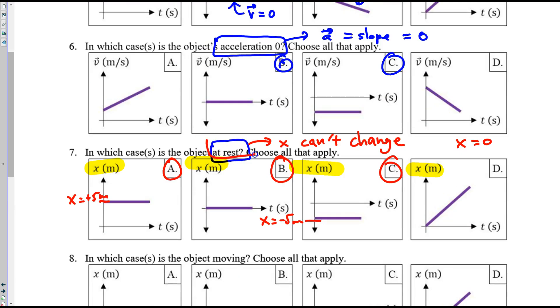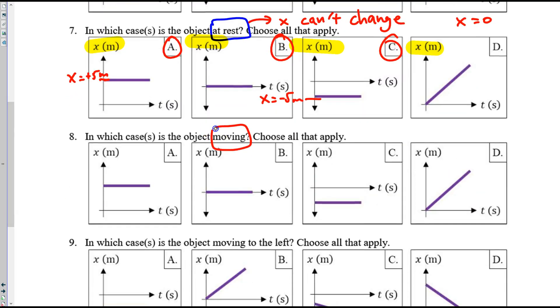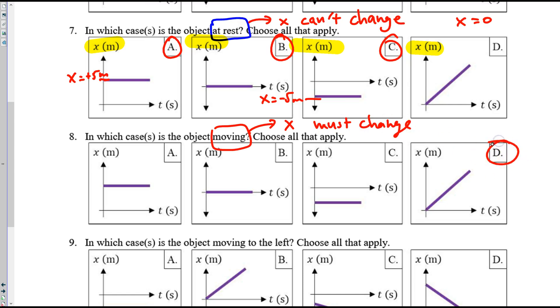When is the object moving? Eight — in which case is the object moving? To move, position must change. And so that's only choice D.